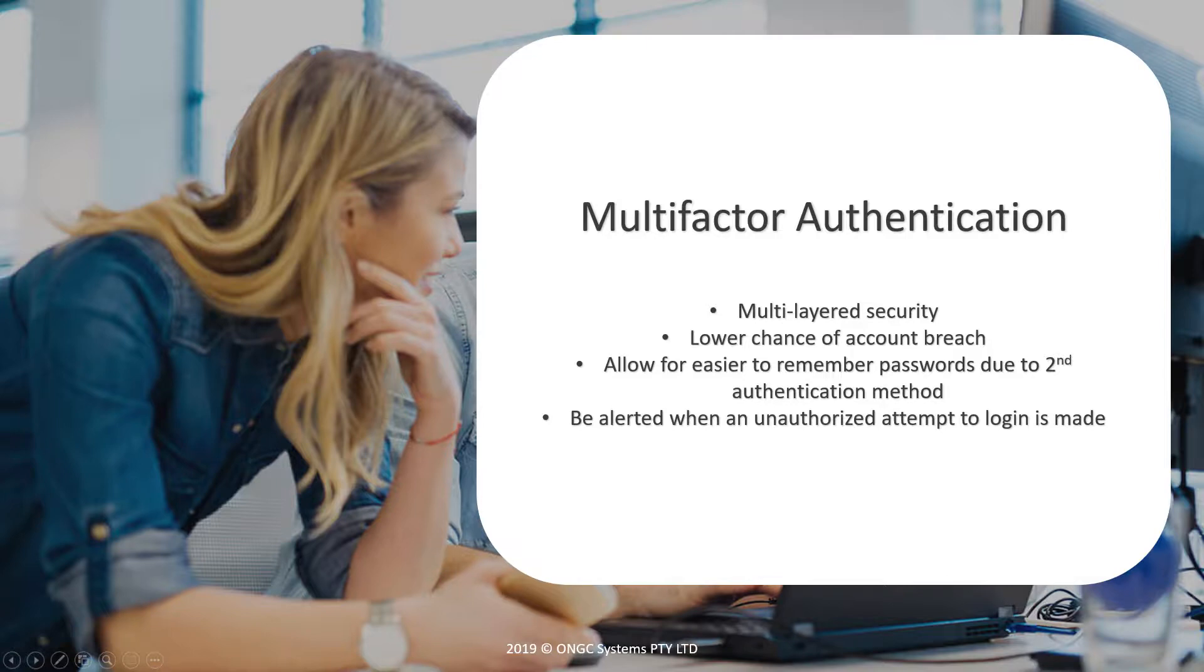Hey there, Jacob from ONGC Systems. Welcome to this video where we demonstrate how to set up multi-factor authentication for your Office 365 account.